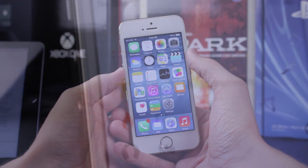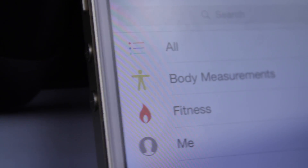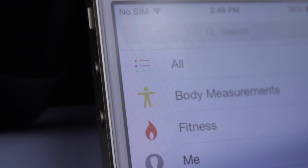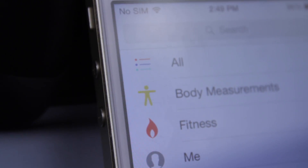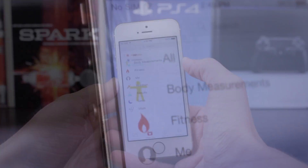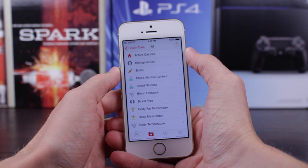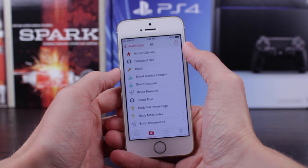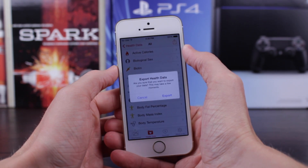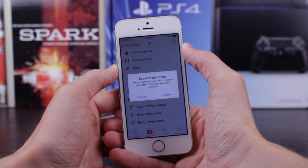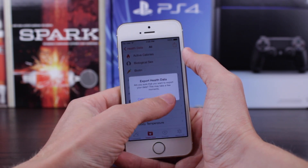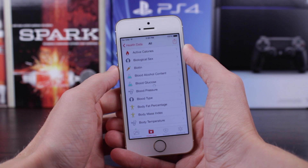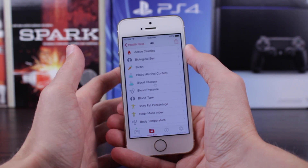Starting off with the Health app, we've got a new little yellow person icon for body measurements. And if we head over to All, we can actually export all of our health data by tapping on the share icon in the top right corner of our screen. If we actually go through the export process, it will give us a copy of our health data in a .zip file format that we can email straight from our phone.